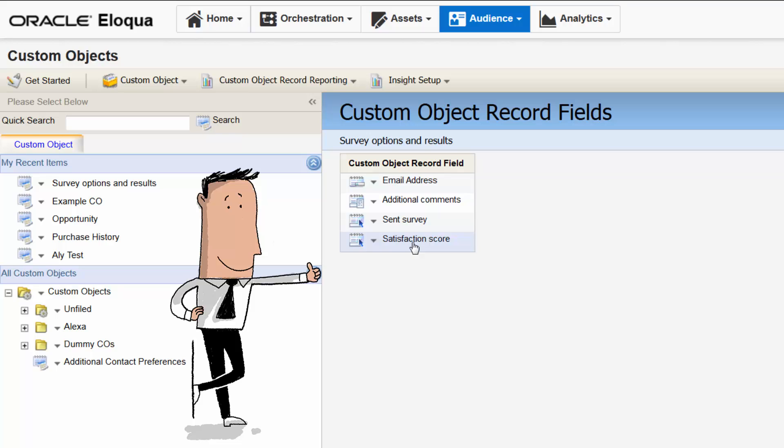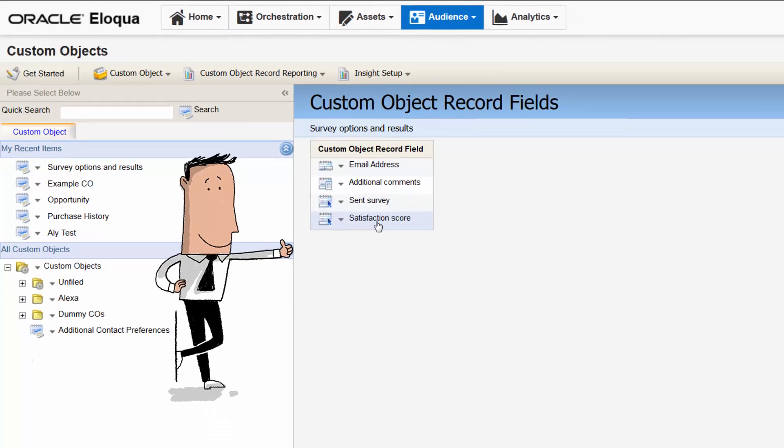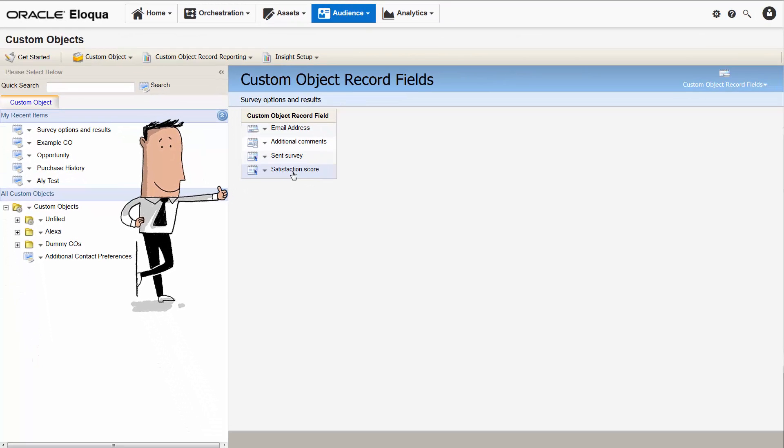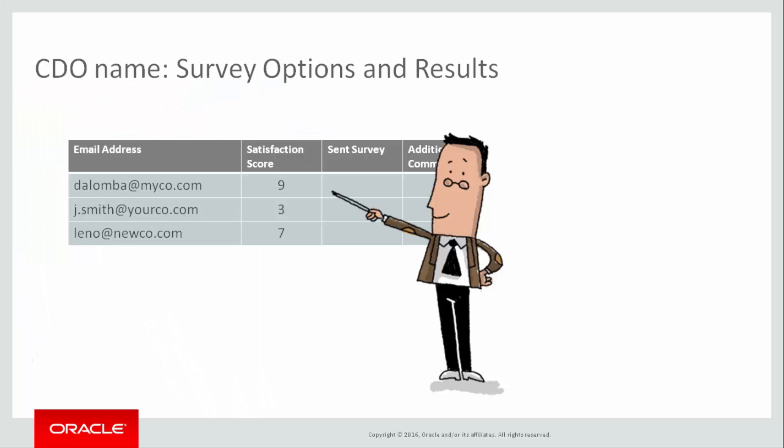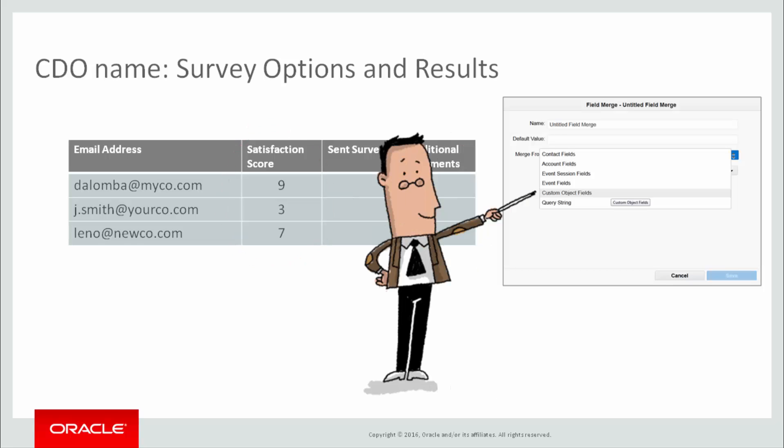As you can see the survey options and results CDO has a satisfaction score field which is exactly what I was looking for because I want to send anyone who gave us a score of 0 to 5 out of 10 in the survey to be added to an Eloqua nurture campaign. Now that we know we have the survey score data in a custom data object, let's create our field merge to capture that data.